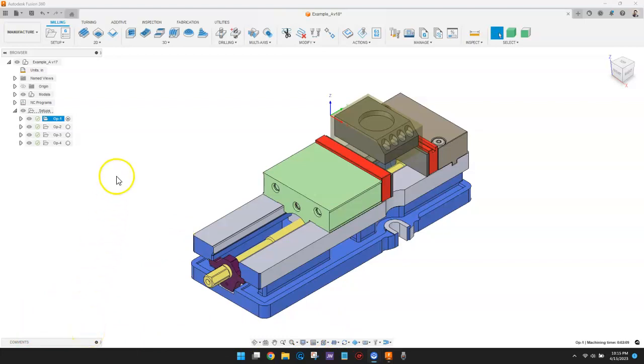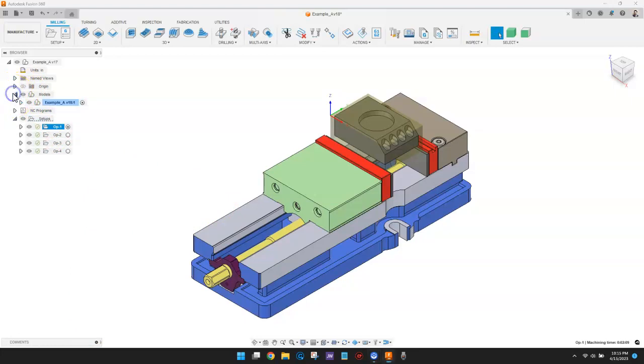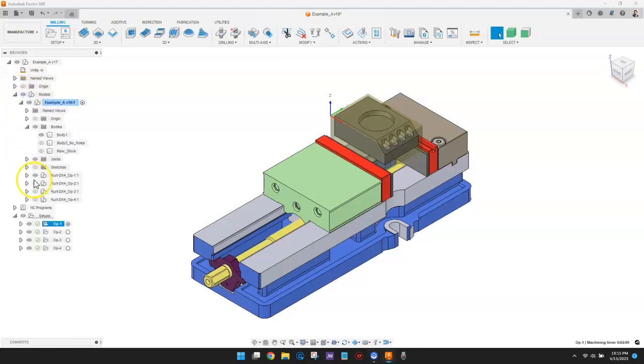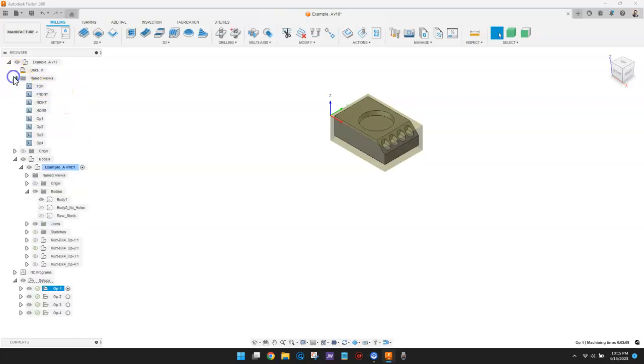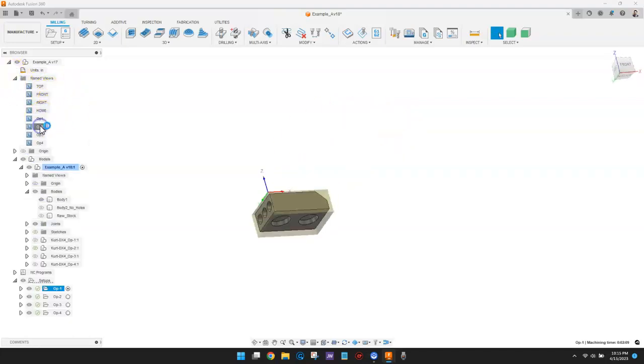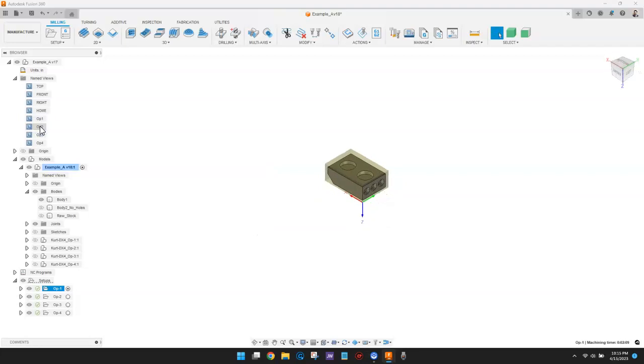If I turn off the vices and only show the part, you'll see there are four user-created views that are oriented in a way to visualize the part as it moves through each of the four machining operations.